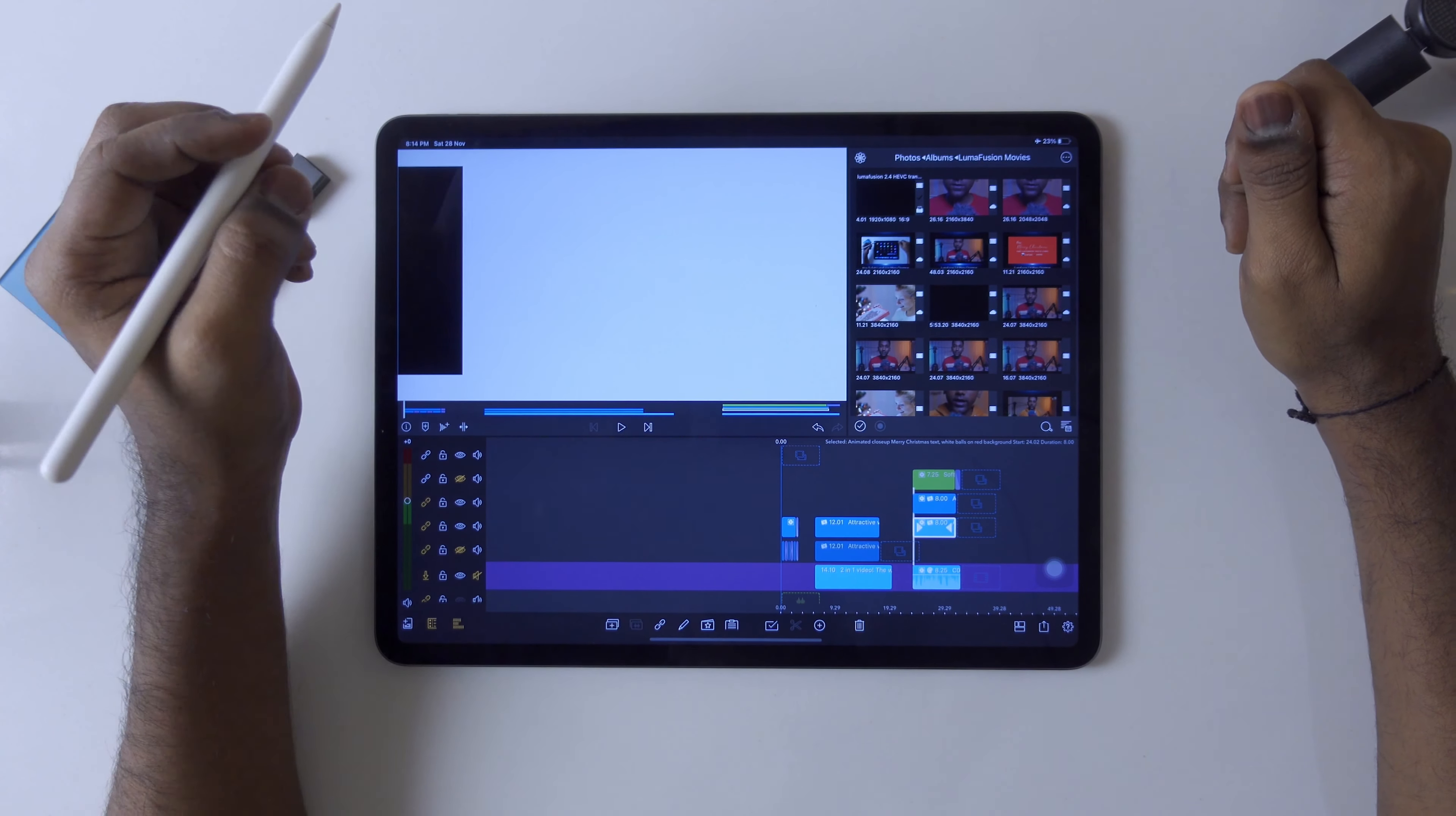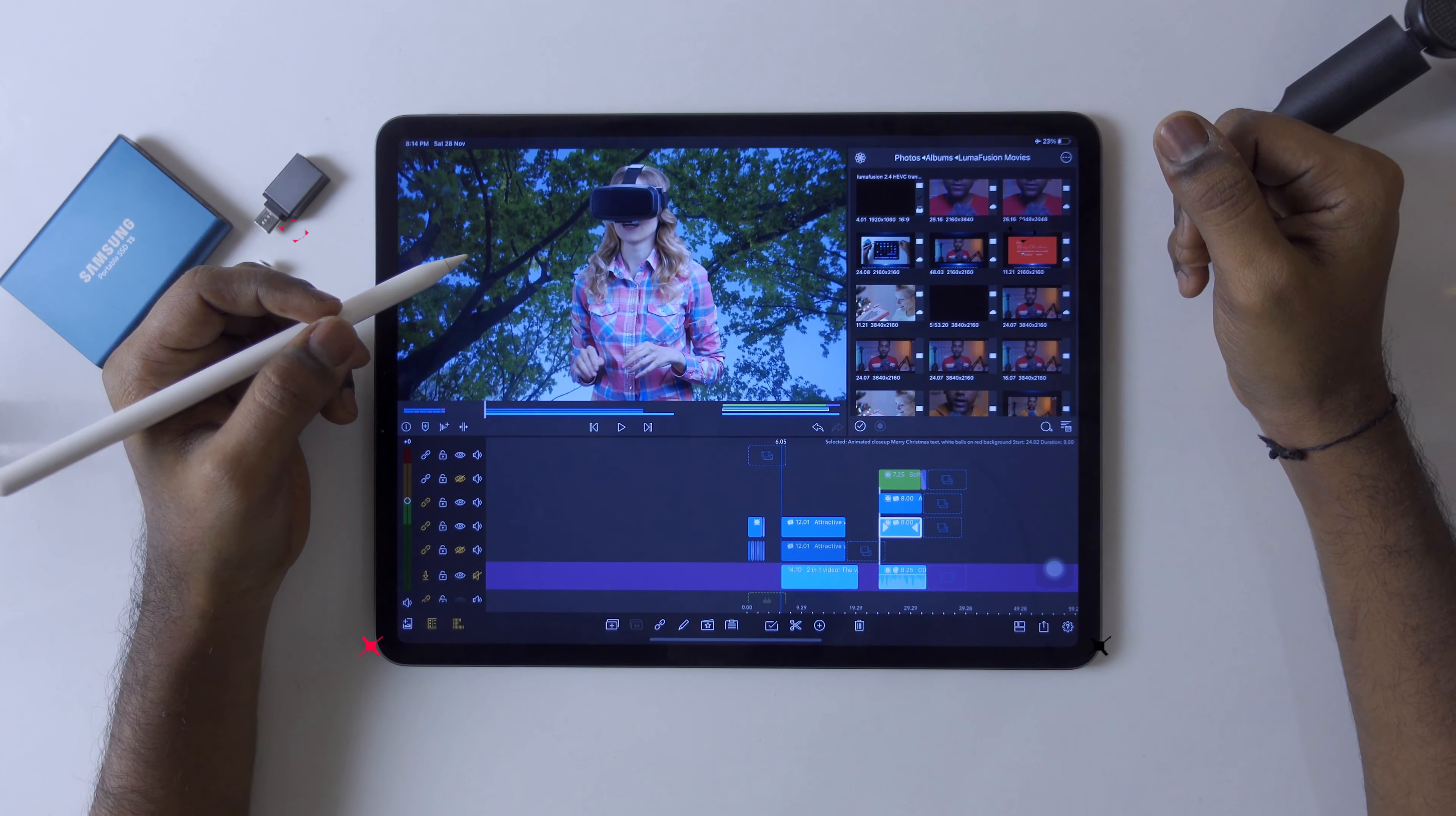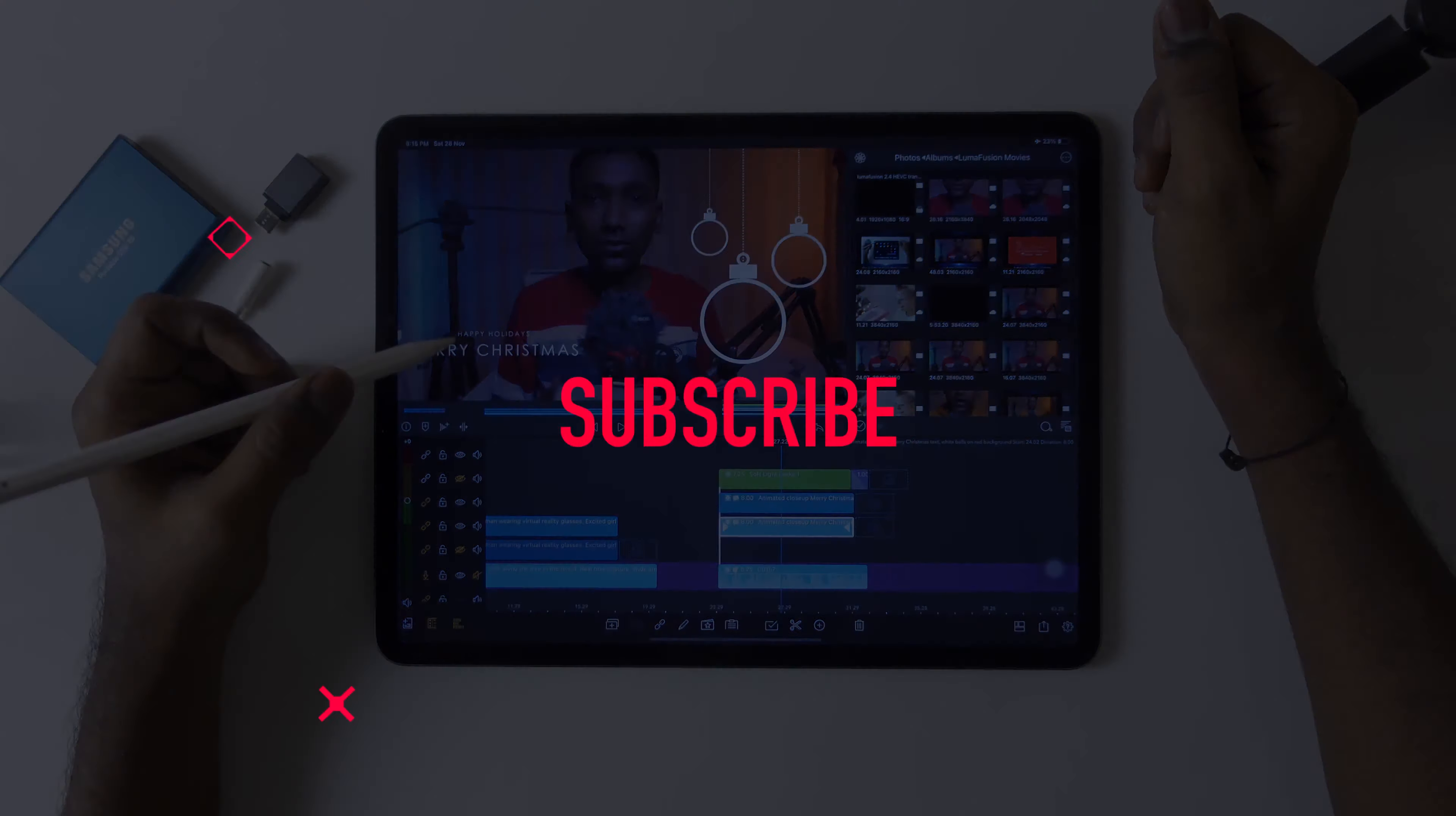This is all about new Luma Fusion 2.4. I hope you loved this tutorial. Give a big thumbs up and share with your friends. They will also find it useful. Till then, take care, stay safe, and happy holidays. See you in the next video.